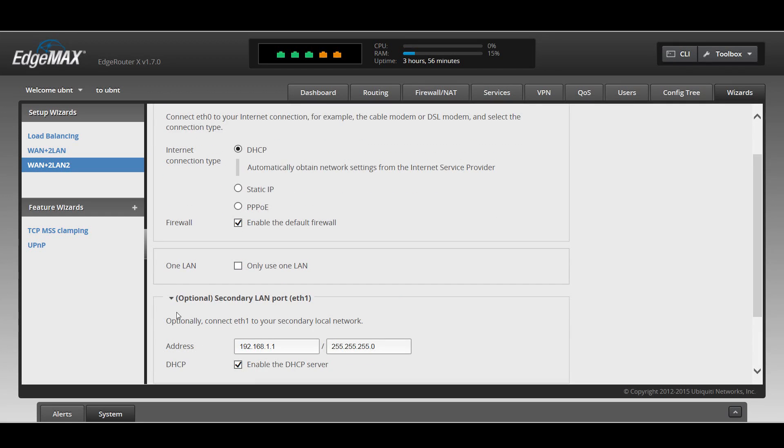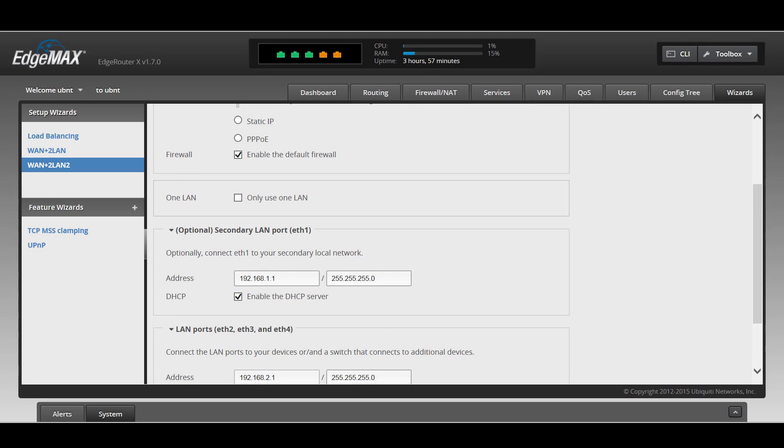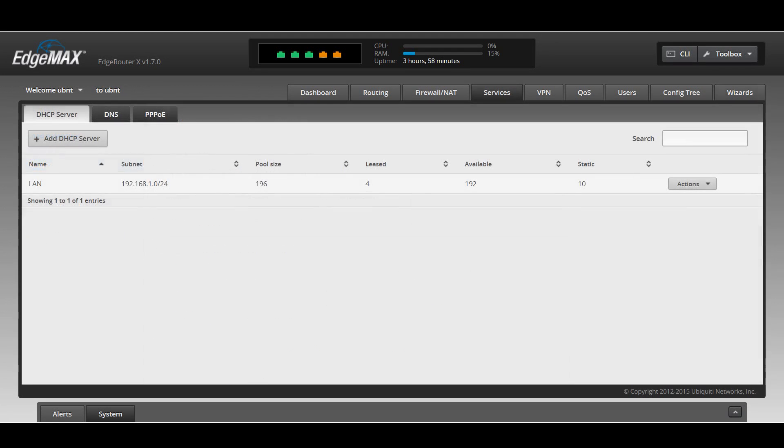I just need one LAN. I'm not doing any kind of network segmenting or anything like that with DHCP. Once you do that, you plug in your cable modem, plug in your devices or your switch, and you're good to go.